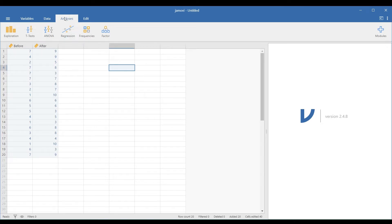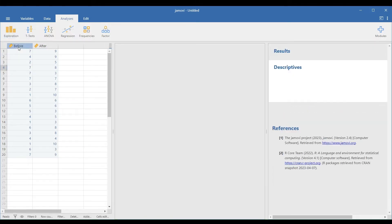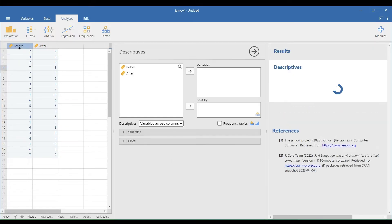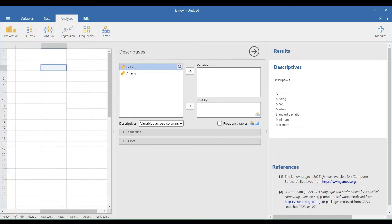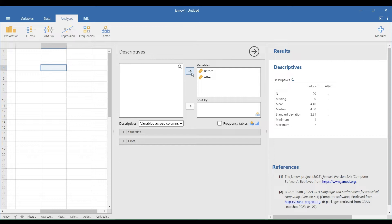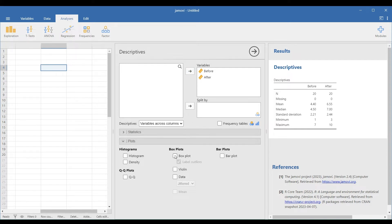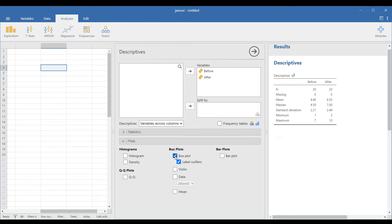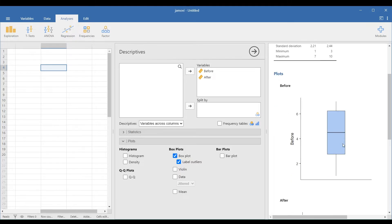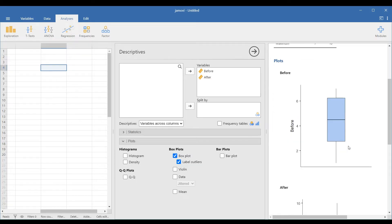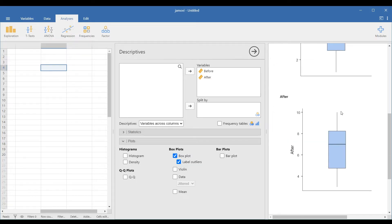The first assumption says we must check for outliers, so go to Analyses, Exploration, and Descriptives, and drag the two variables in the paired variables box. Select the Plots drop-down panel and choose Box Plot. See the figures in the results window. There are no identified outliers in the two box plots because there are no labeled points beyond the main plots.